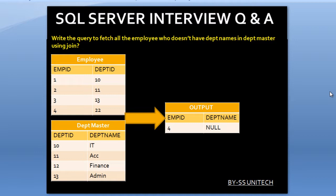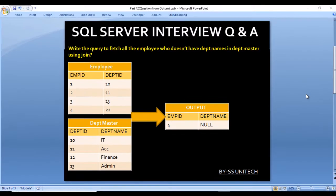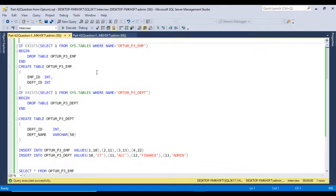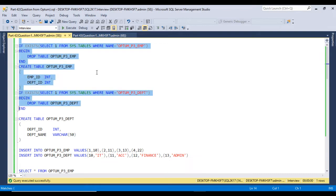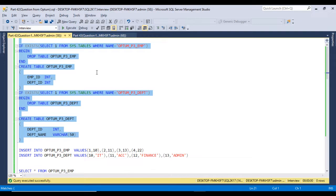Let's move to SQL Server Management Studio where we will write the query to get this output. I am using SQL Server 2017 — you may have another version, but this query will work for all versions. First I will execute the CREATE TABLE statements, and the tables have been created successfully.